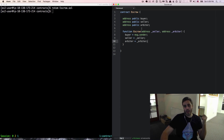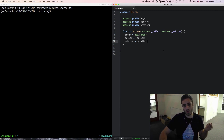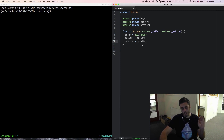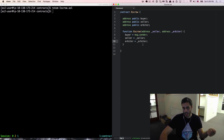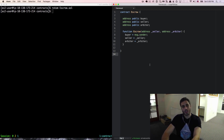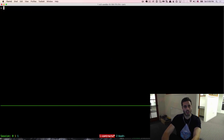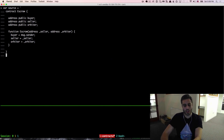So now we have a very simple contract that doesn't actually do anything — it just defines some variables and stores them. But it'll be helpful to just stop right there, deploy this to the testRPC, and see what happens. I'm going to copy this code, go back to the console, and set a variable called source equal to the contract code.